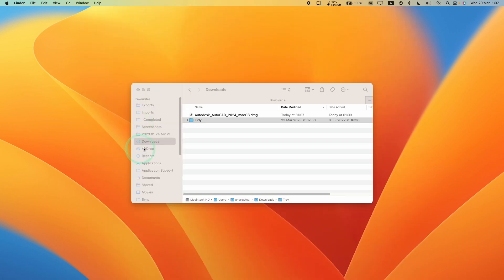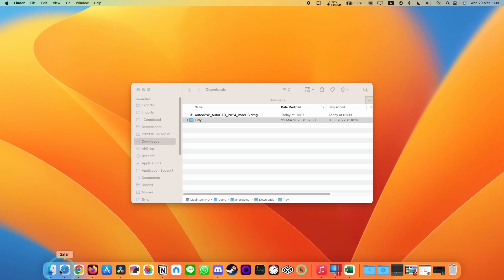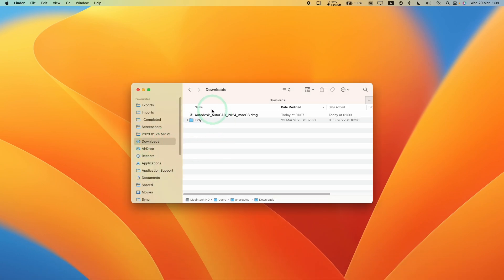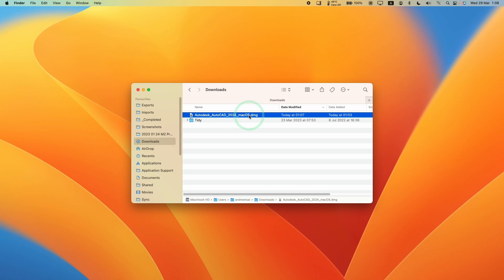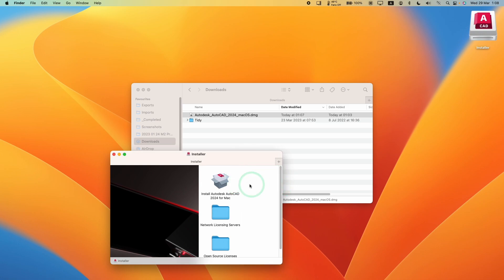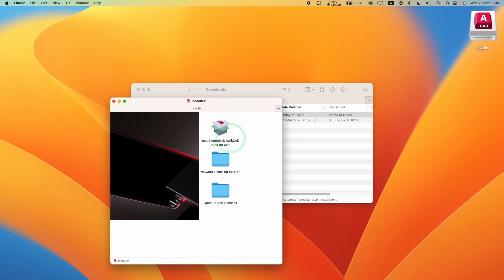Once the download is complete, we're going to go to the Finder application and then go to our downloads folder. Then we're going to find the Autodesk AutoCAD 2024 MacQuest.dmg. Just double click on this. This is going to open up the installer window. Then we have the option to double click on install Autodesk AutoCAD 2024 for Mac. Go ahead and double click on this.